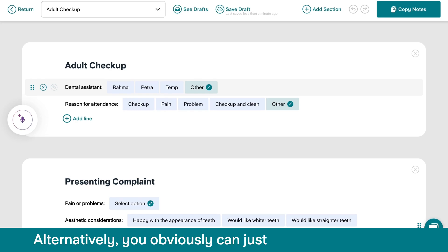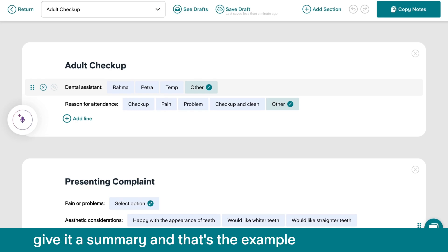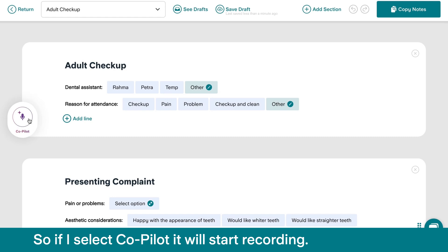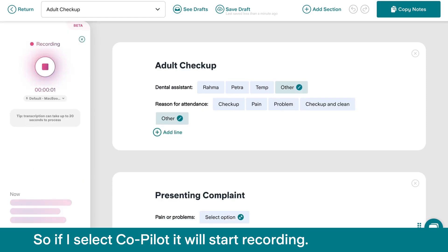Alternatively, you can just give it a summary, and that's the example I'm going to show you today. So if I select CoPilot, it will start recording.